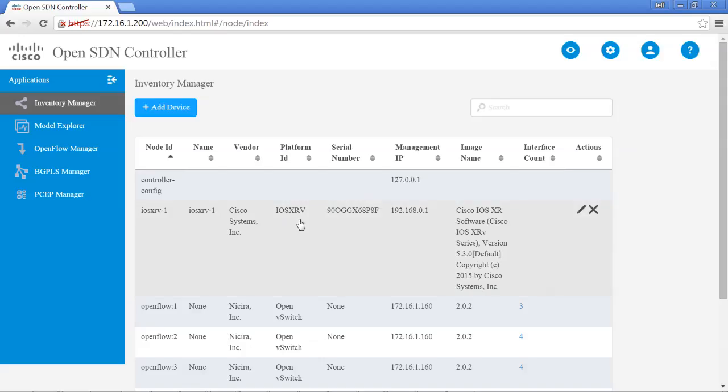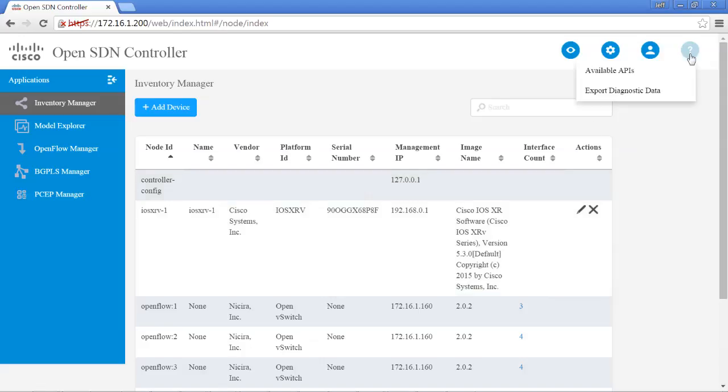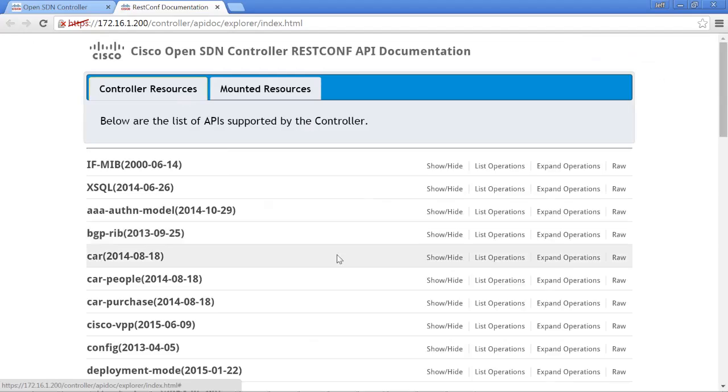It will tell you what type of platform it is, the serial number, the management IP address, and what software it's running. And then, of course, the most important thing is you can go directly to the API tab and look at the mounted resources.